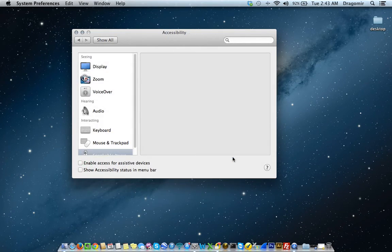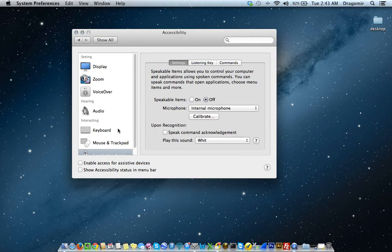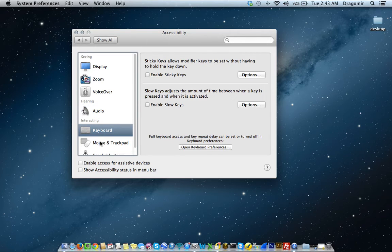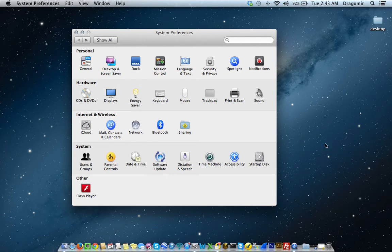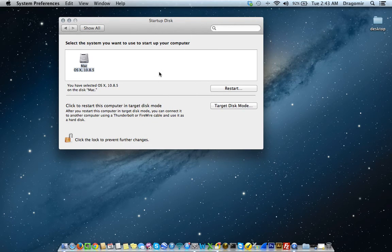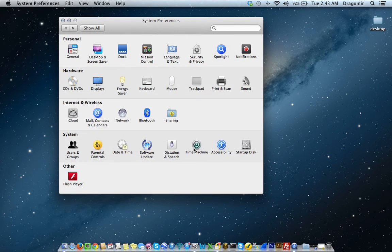Under Accessibility, for visually or hearing impaired users, you can set those settings up here. Startup Disk is the disk you want your computer to start up with — you can select the system you want to use. If you're a beginner user, don't even bother going in there. And anything under the Other heading is, in my case, just Flash Player.